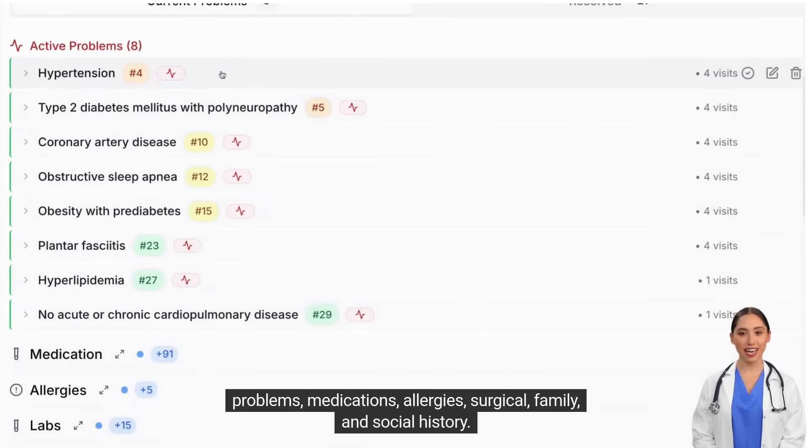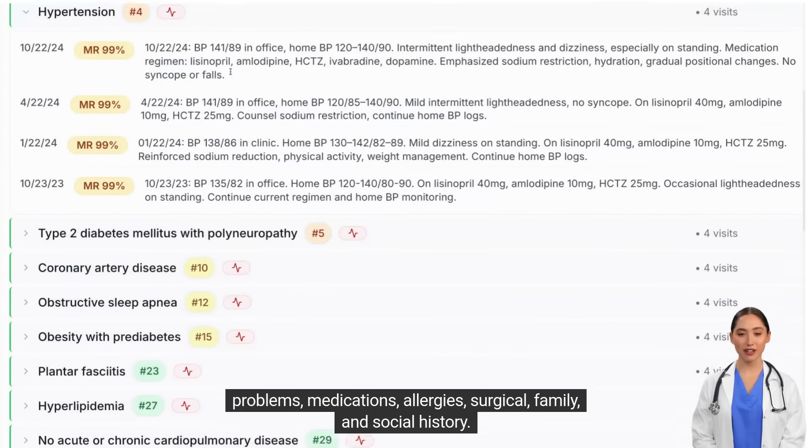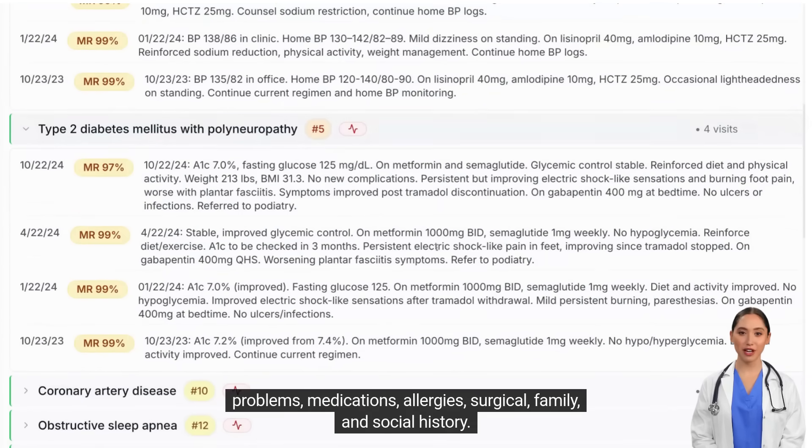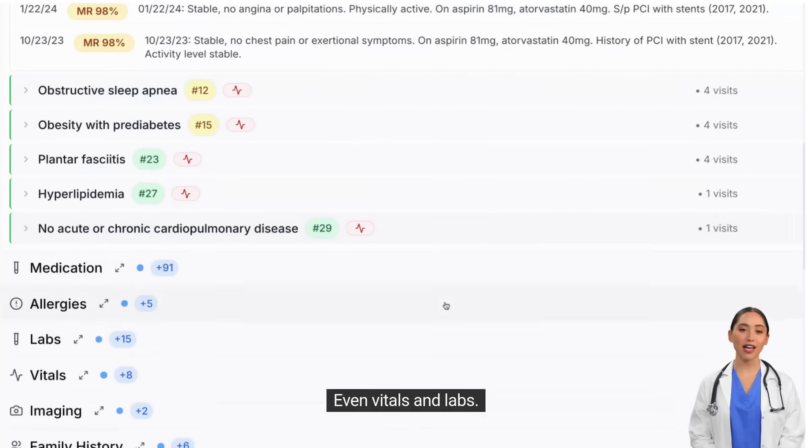Problems, medications, allergies, surgical, family, and social history — even vitals and labs.